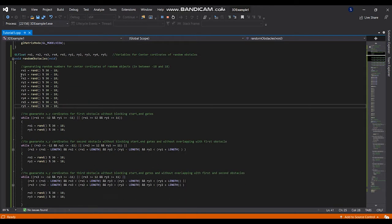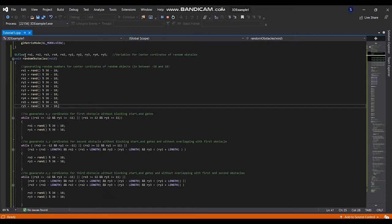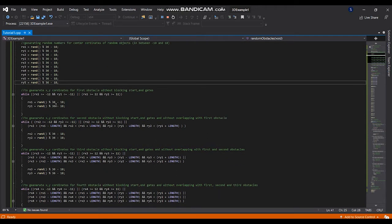Here I am generating random variables between minus 18 and plus 18 for those variables because I am using a 20 by 20 play area, so I have to generate those random obstacles within this play area.